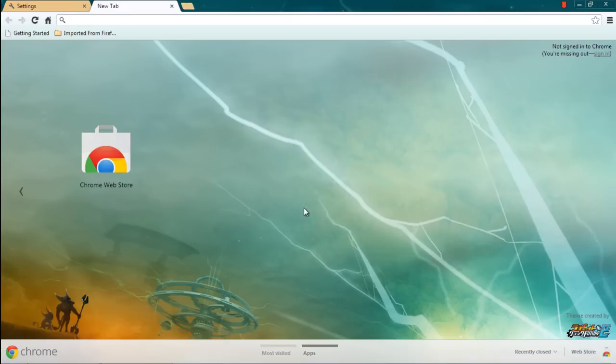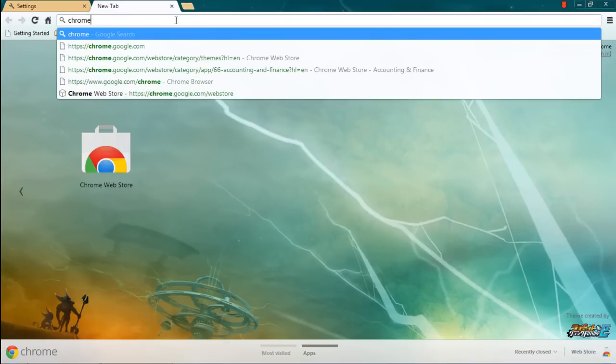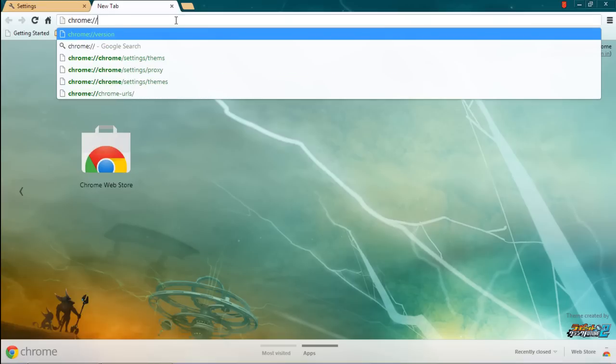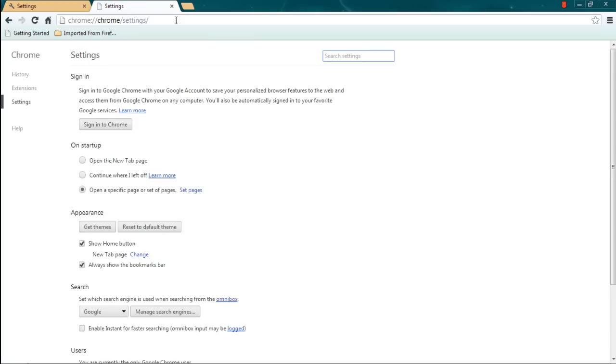and here you can see that the newly downloaded theme has been added. An alternate way to access the Settings page in Chrome is by the address bar on top. Over here, simply type in chrome://settings and hit Enter.